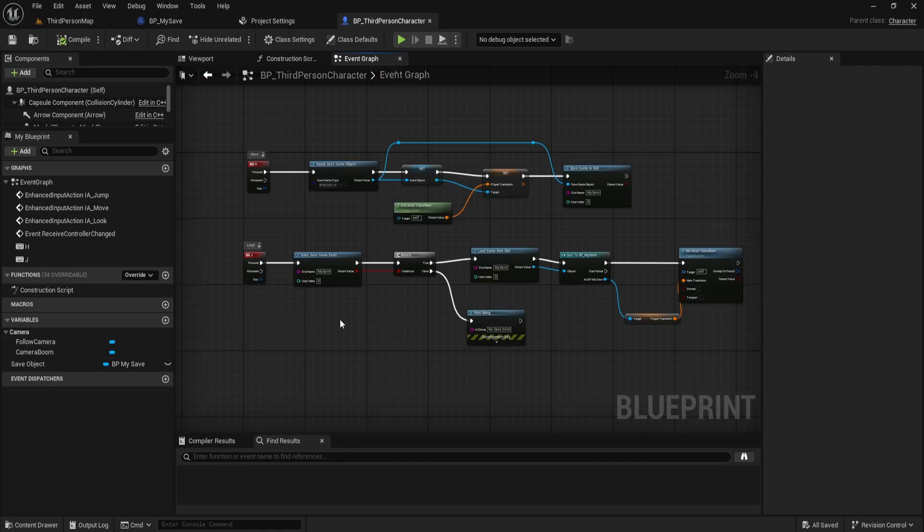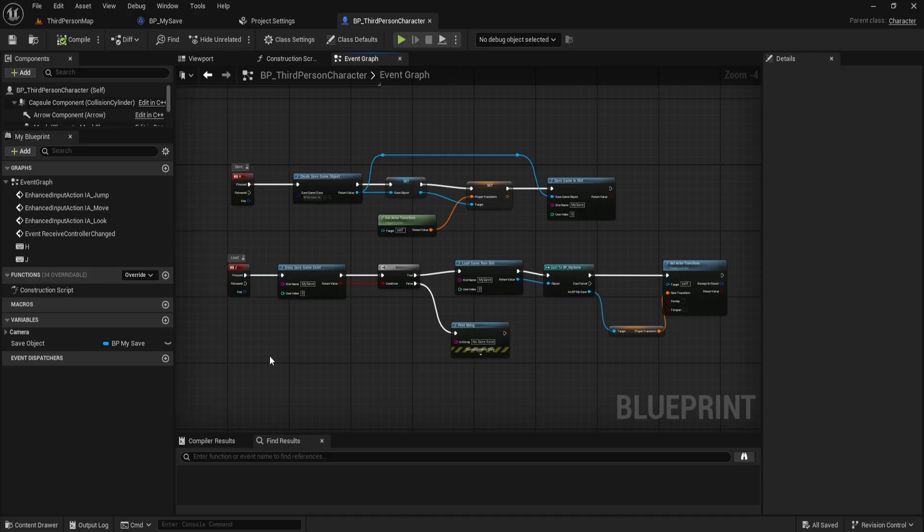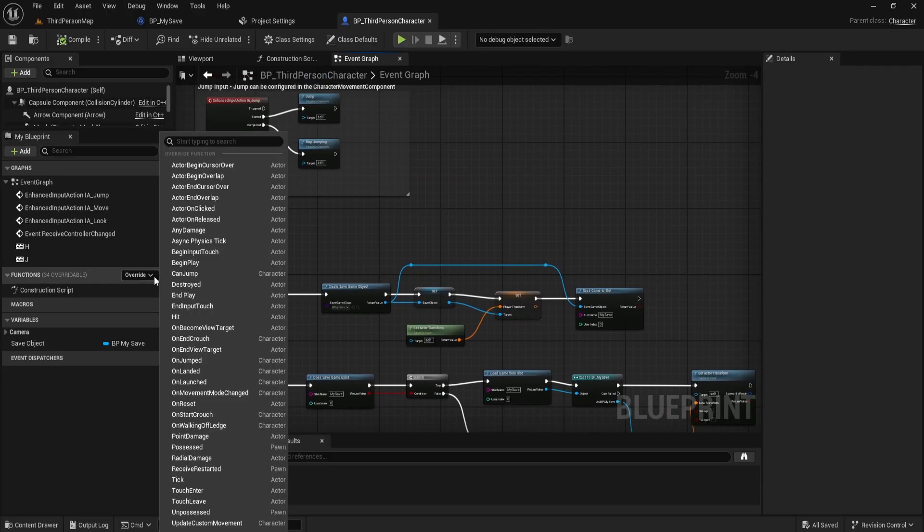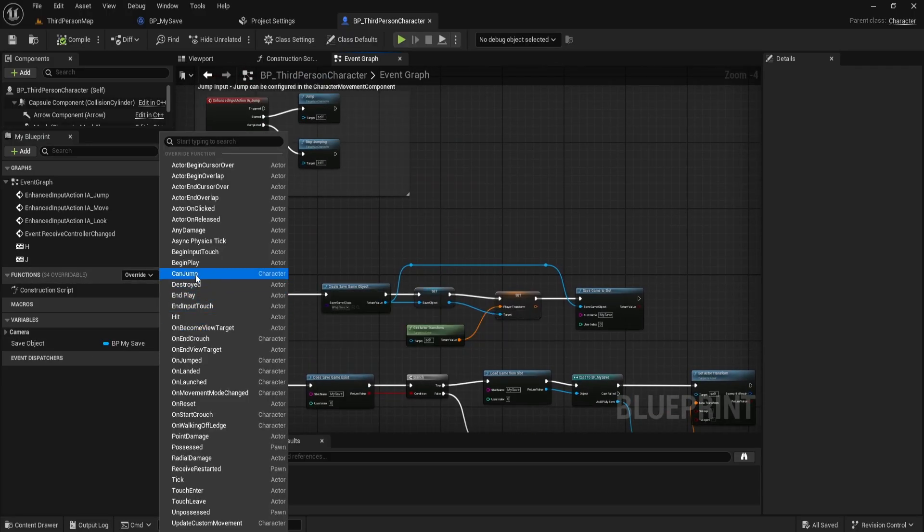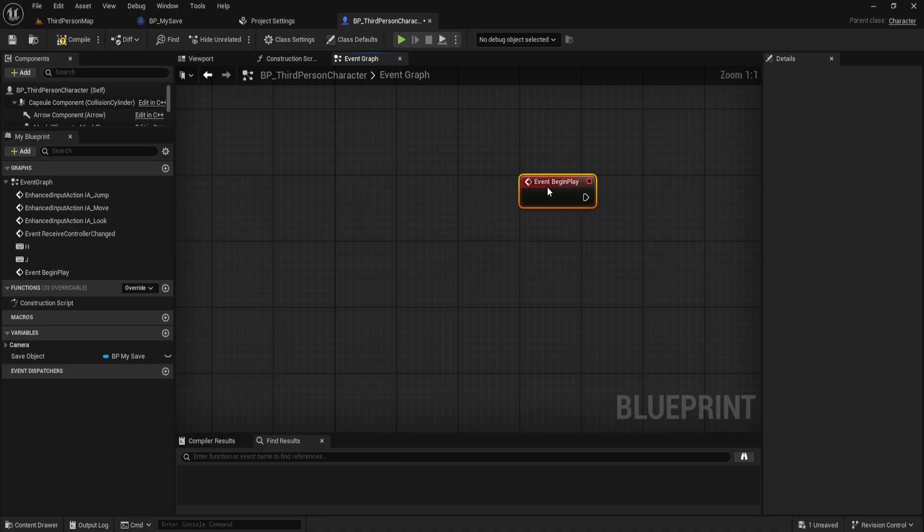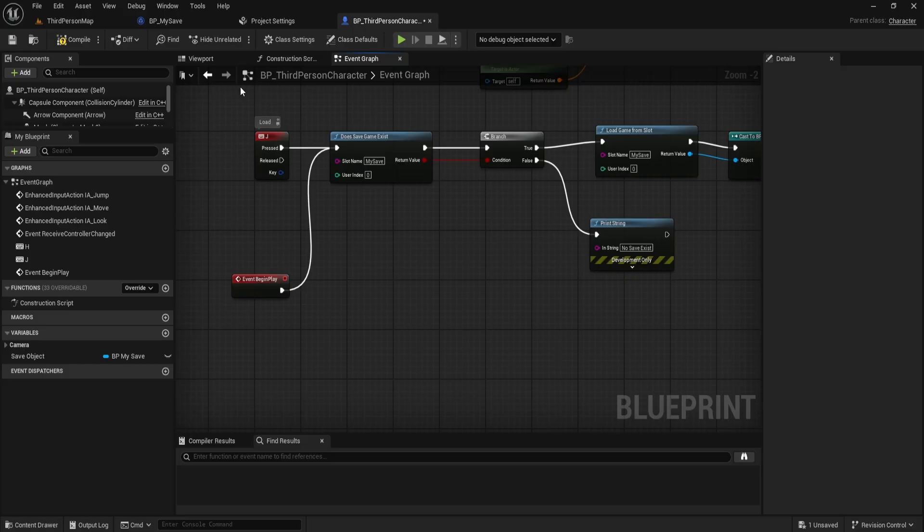Now, we've done almost everything. The last step is to override from the event begin play so when the game starts, we immediately check if a save file already exists and if it does, we load it right away.